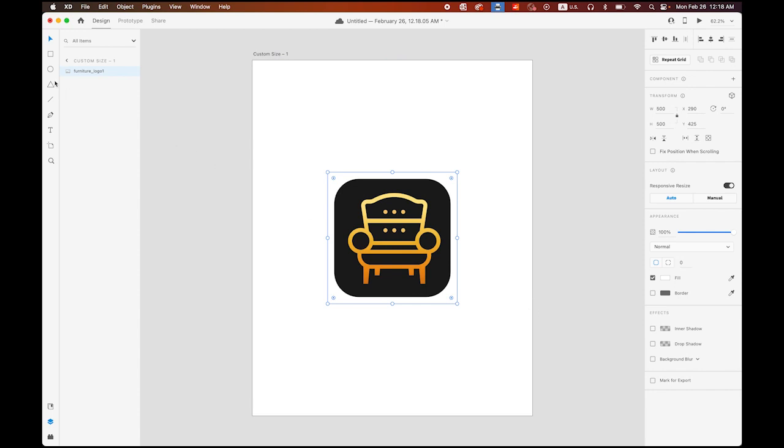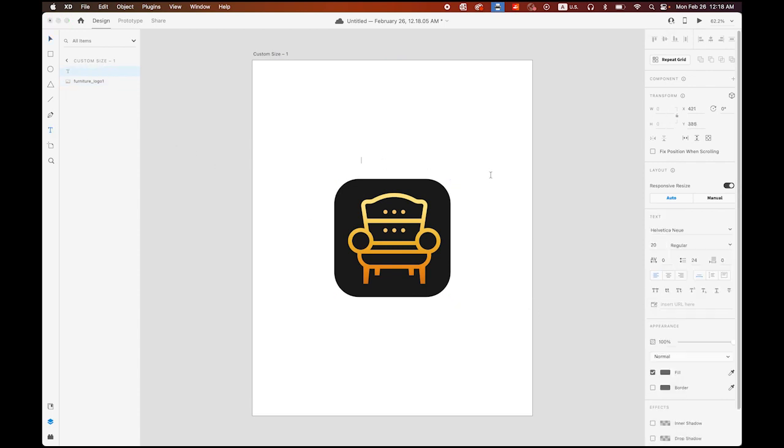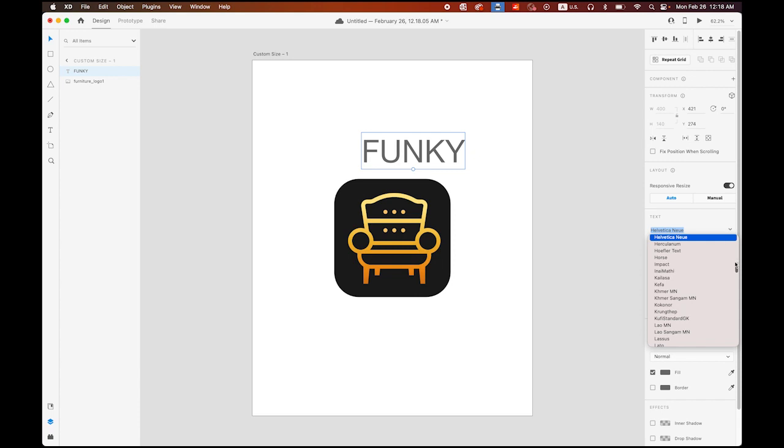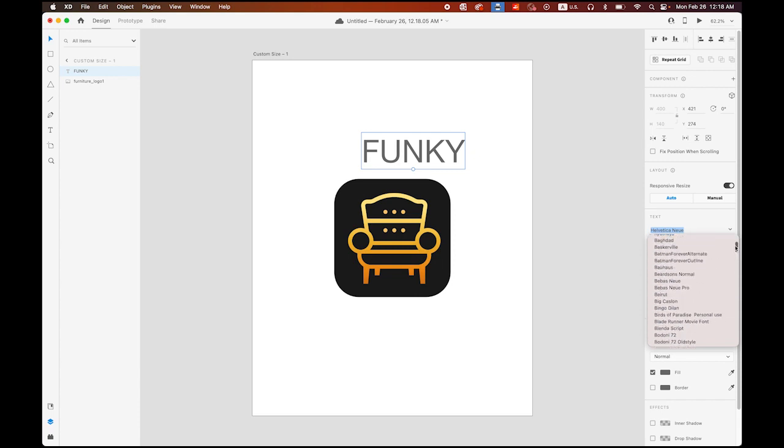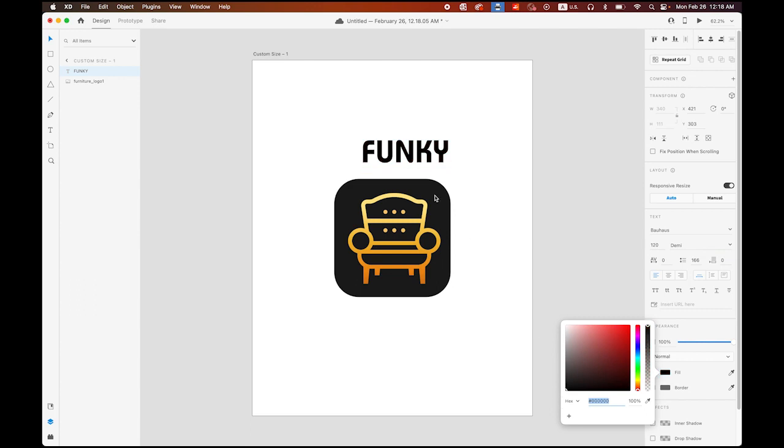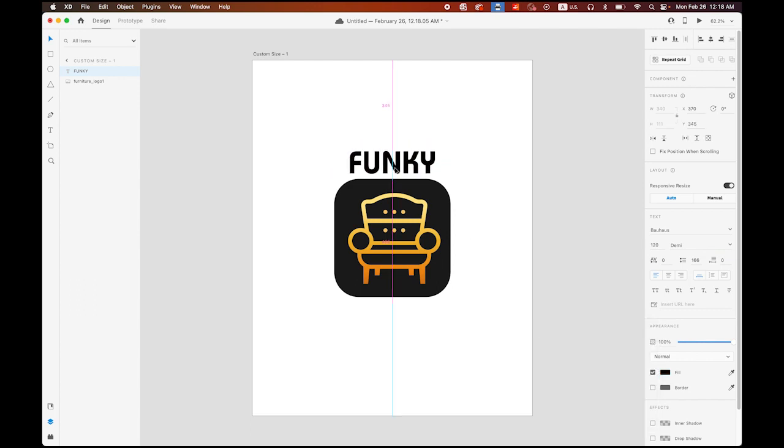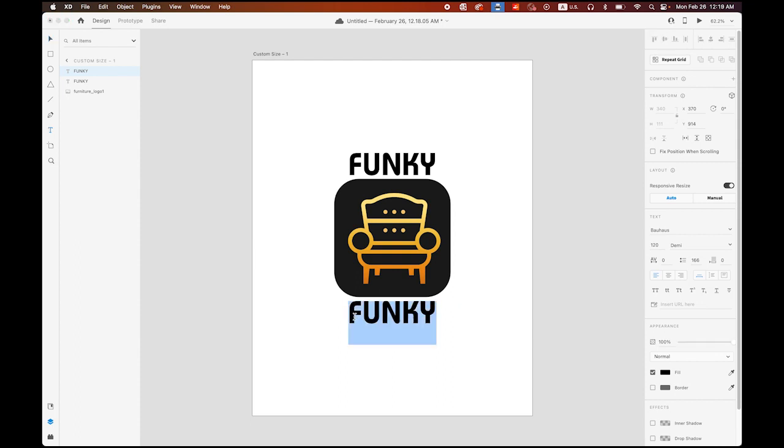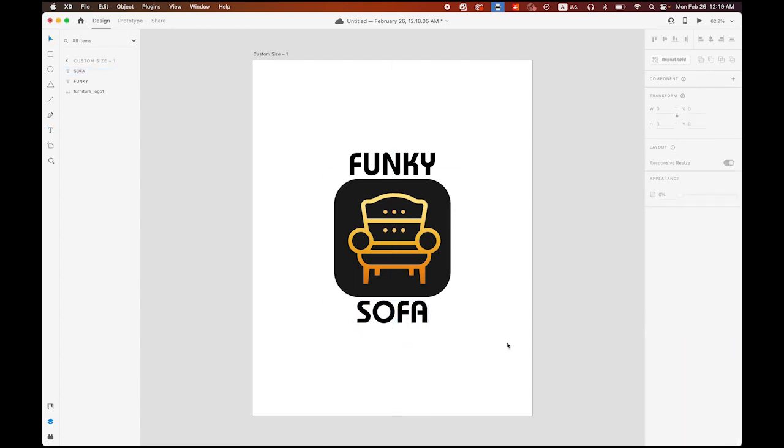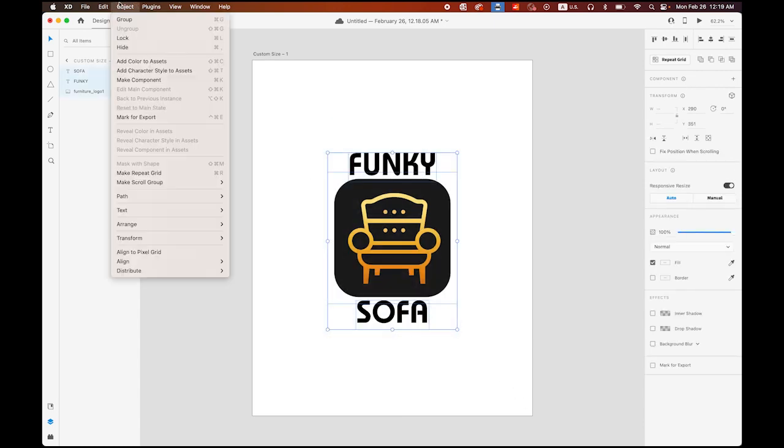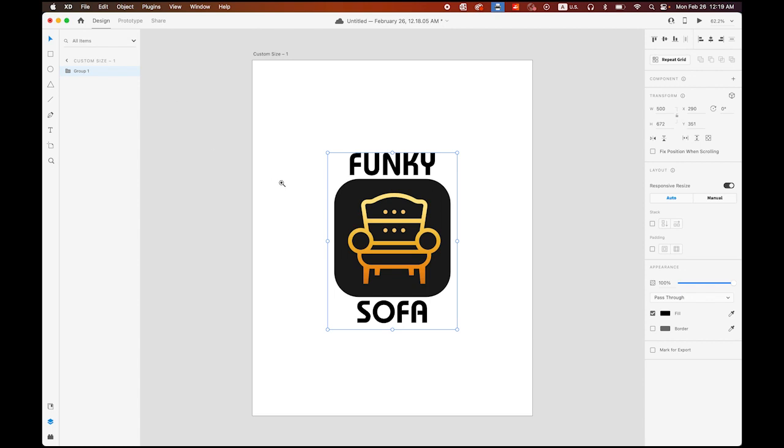Okay, now let me type the text: funky, funky sofa, the name of the company. So 120 point. And I'm going to choose my favorite typeface, Bauhaus, bold, in black. So you can use any typeface you want. Okay, funky. I'm going to make a copy to the bottom by holding down the option and dragging. I'm going to type sofa. Funky sofa, that's the name of this company. Okay, now select everything. Then group them. Command G.